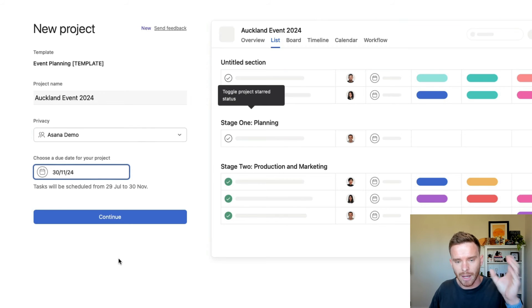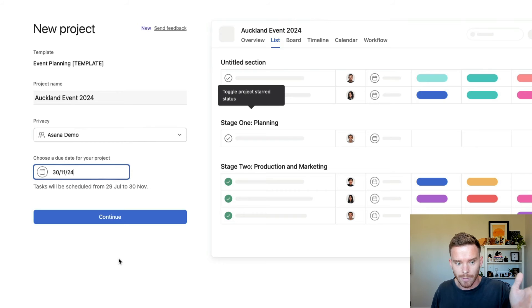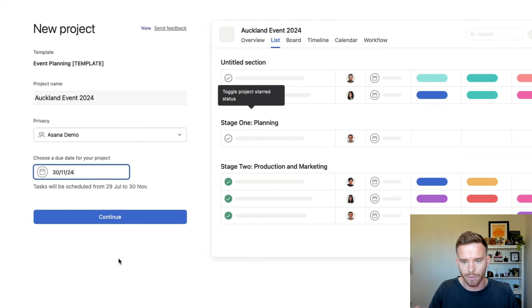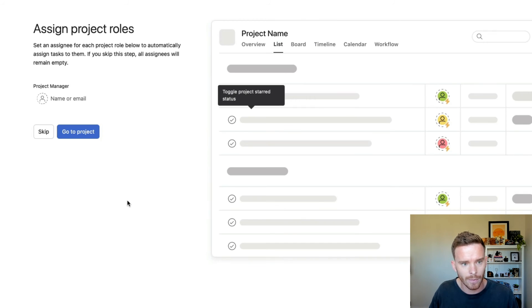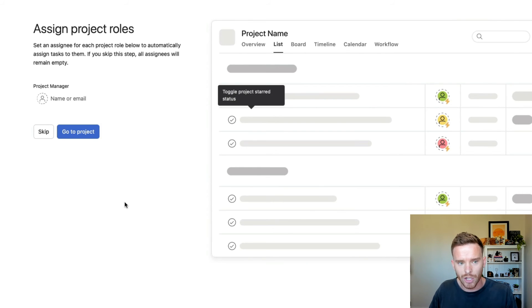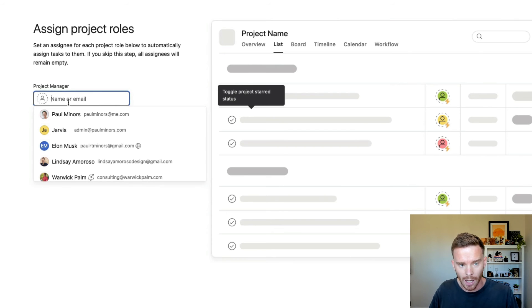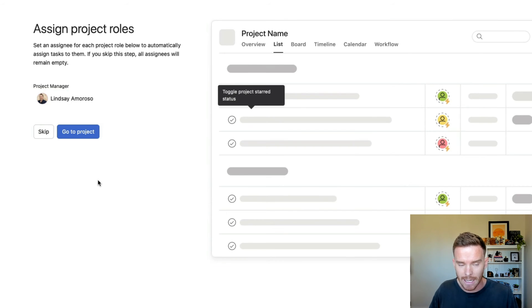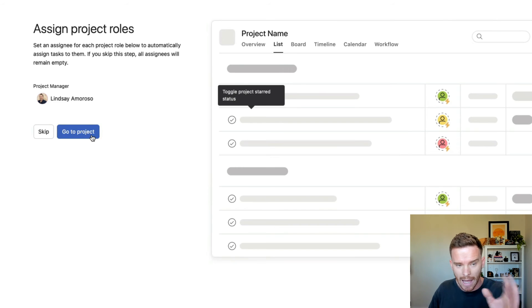So because I had my event day task as day zero, that task is going to be due on this day. I'm working backwards from the event day. So let's click continue. And it's also going to ask me to fill in the project roles. So I have my project manager role, I'm going to say this is Lindsay on my team. She's my project manager responsible for this particular project. So I've allocated her to that role.